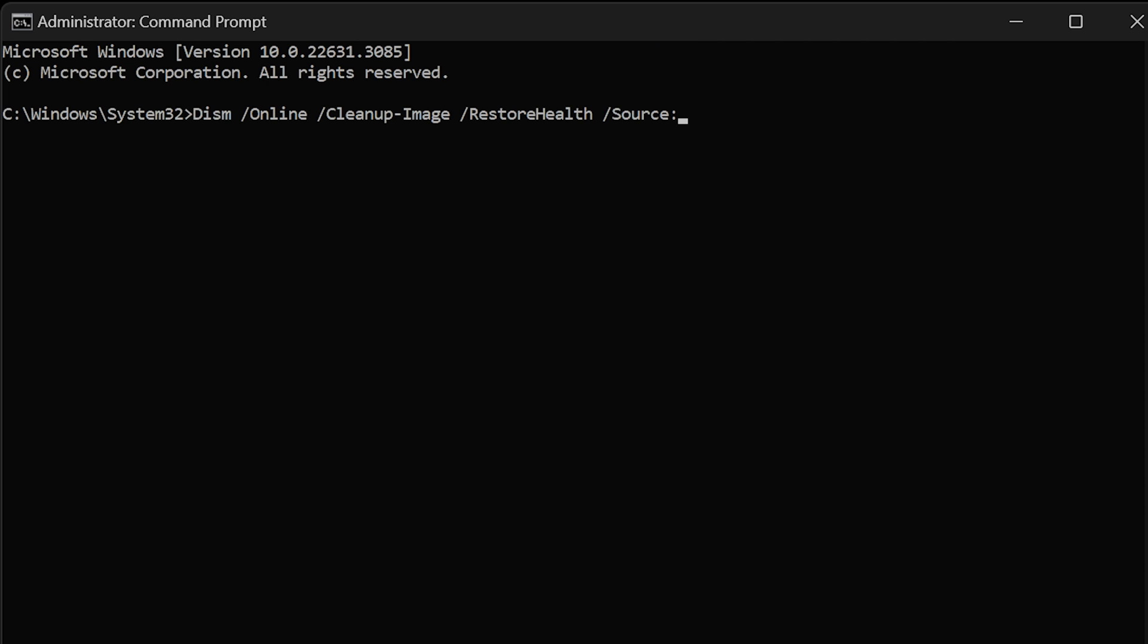DISM space forward slash online space forward slash cleanup dash image space forward slash restorehealth space forward slash source.